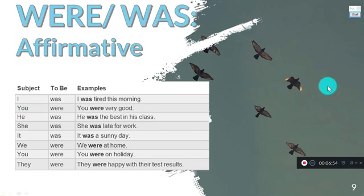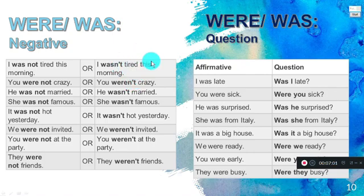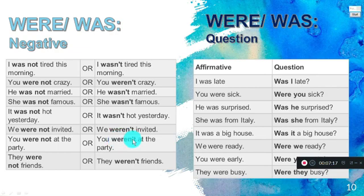This is the affirmative form. Now, with the negative, we're going to work with 'wasn't' or 'weren't.' Remember to use the contractions: I wasn't, you weren't, he wasn't, she wasn't, it wasn't, you weren't, they weren't.